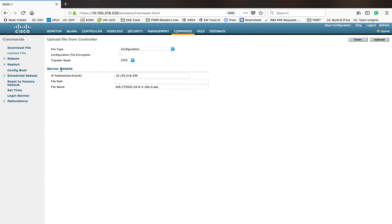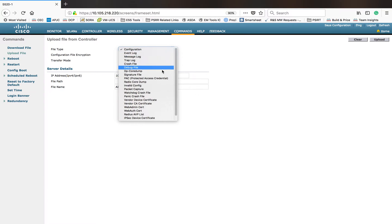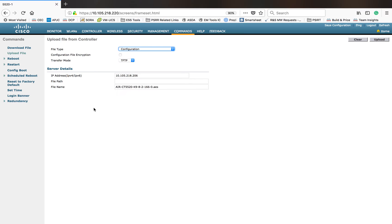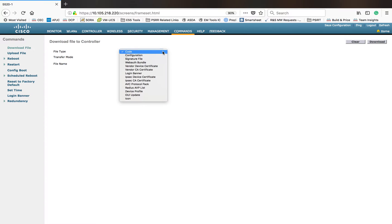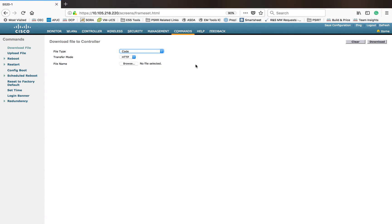Upload File is used for all the configuration backup and other features — items like event log. You have many options here, but Download File gives fewer options compared to the upload option because here you can download code, configuration, signature file, and anything like that. In this video, I'm going to show you only the code download.